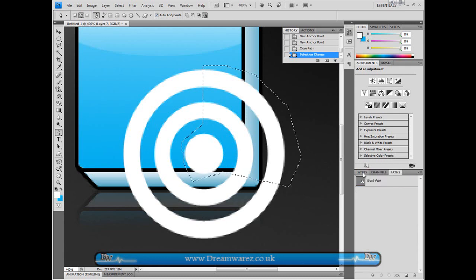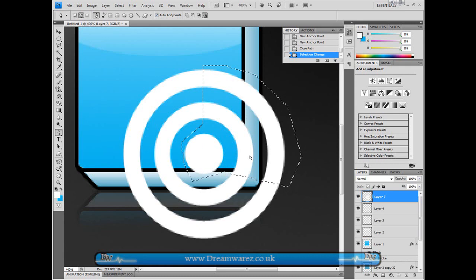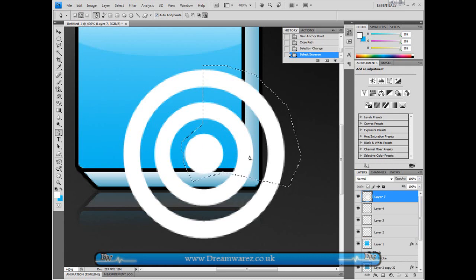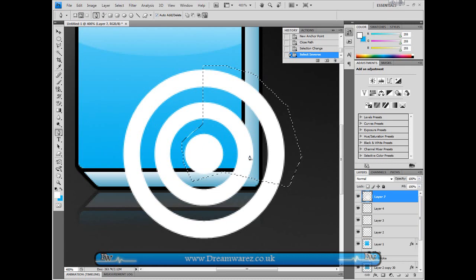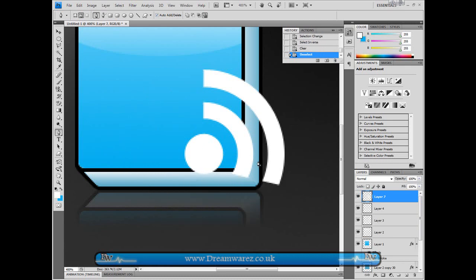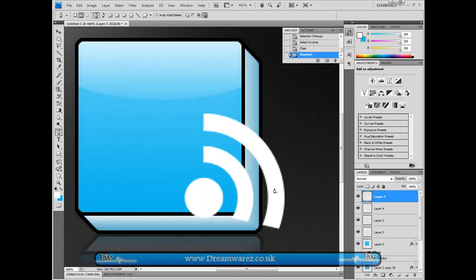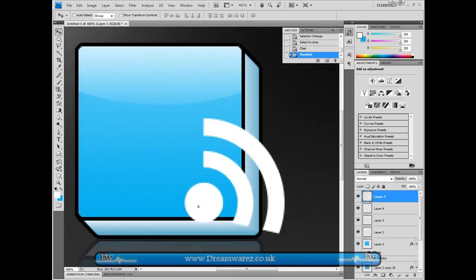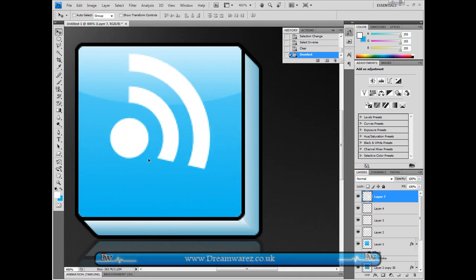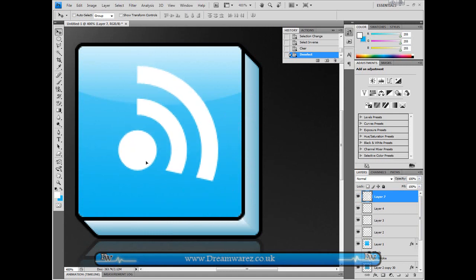Then go to paths, control click. Press Alt, Control and I. Select everything except what we've just selected and hit delete. And now we're left with this RSS style signal bar.